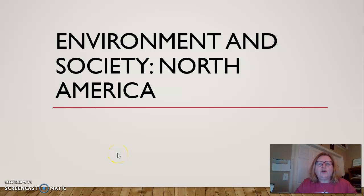Hello, my fabulous World Geography students. I appreciate you guys being here with me today. Today's topic is environment and society in North America.